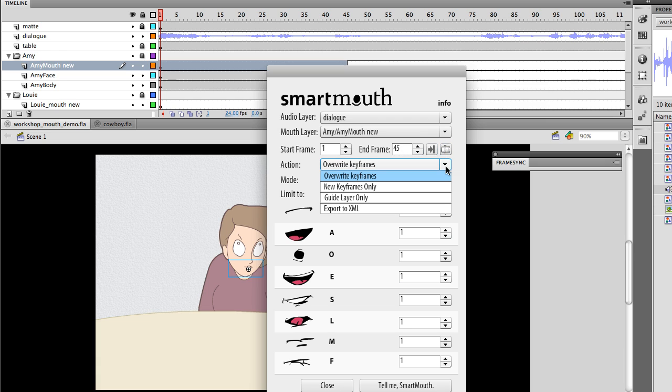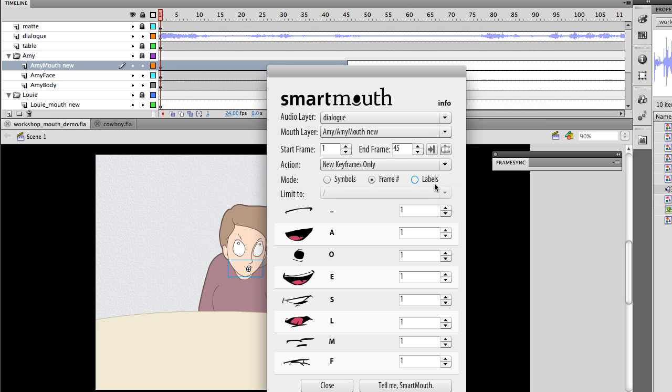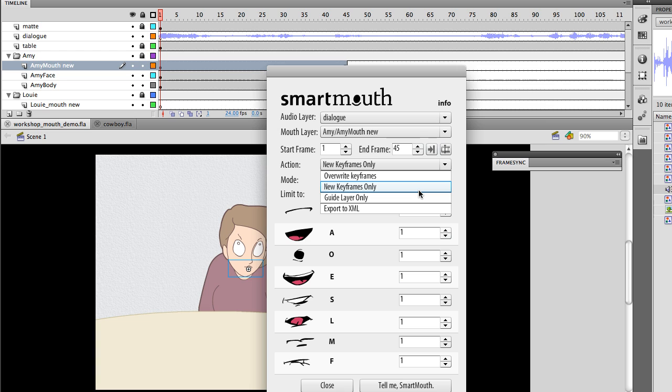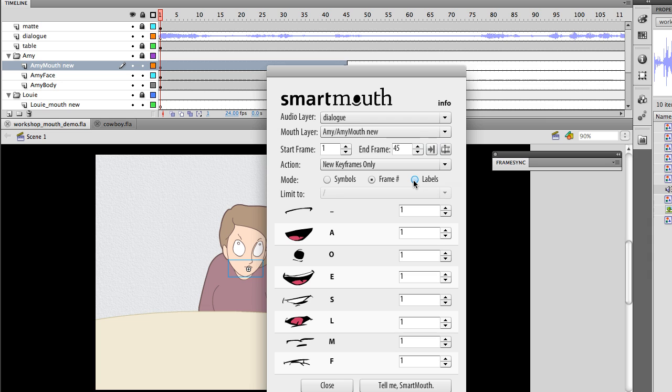I have an action for what's going to be output. Am I going to overwrite existing frames, only create new key frames, which is what we're going to do, only create a guide layer with those shapes to work from as a guide, or potentially export it as XML, and then load in different sounds dynamically that can then be matched up to a mouth shape?